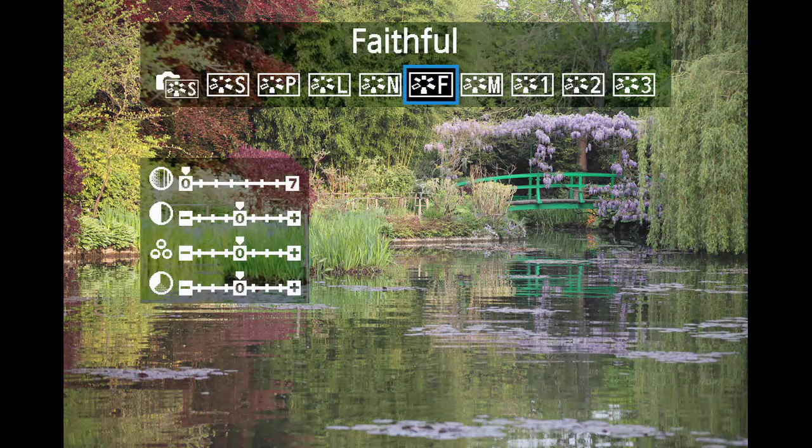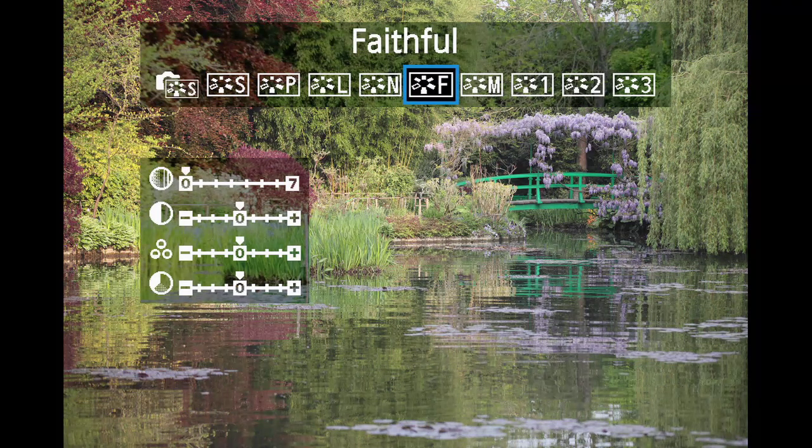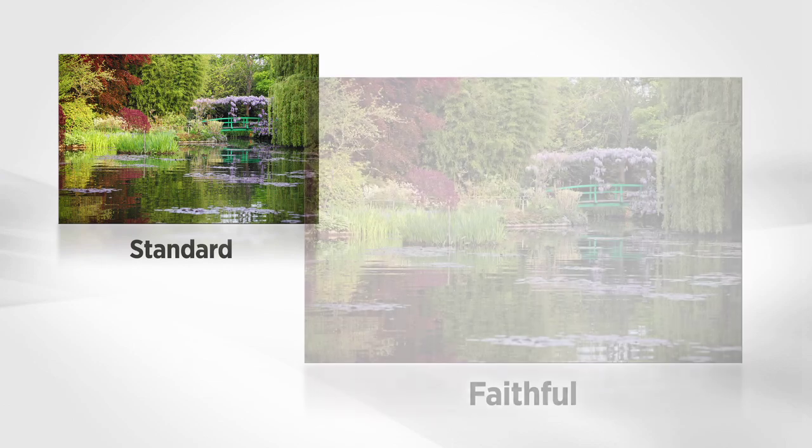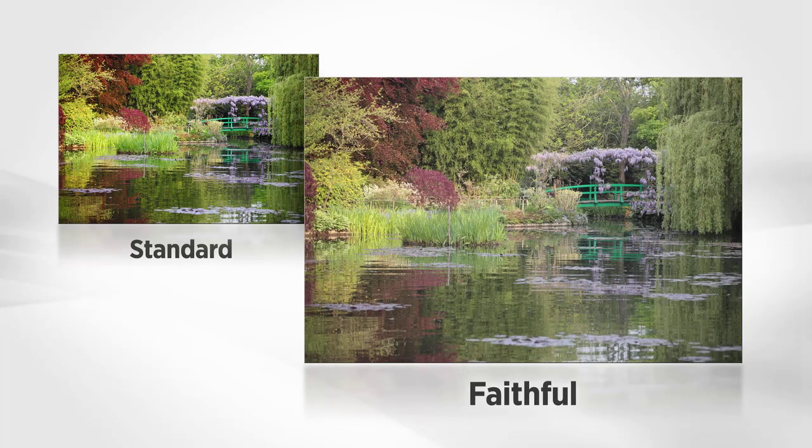Faithful matches the subject's color when shot under daylight conditions. These images often appear dull and subdued. This setting is often used when you intend to post-process the images in your computer.